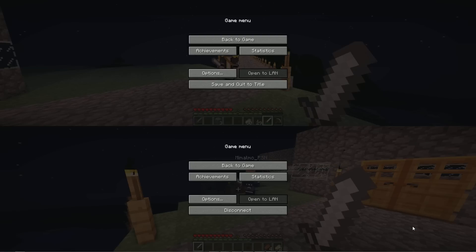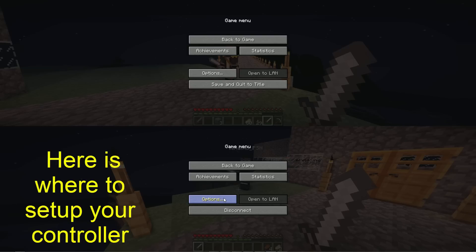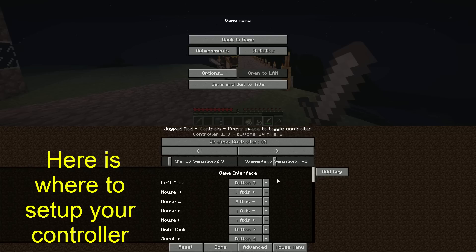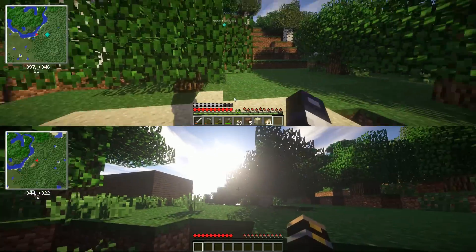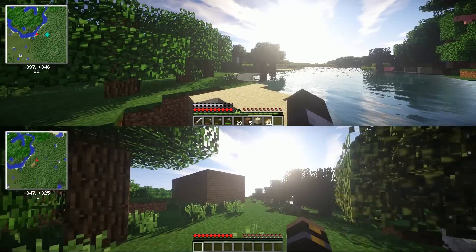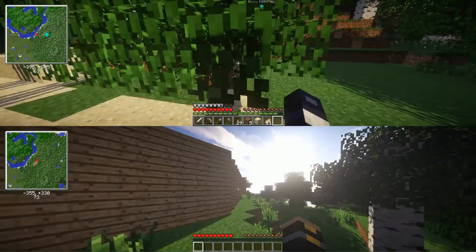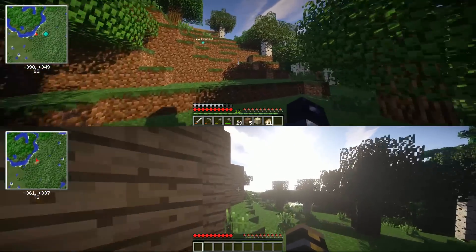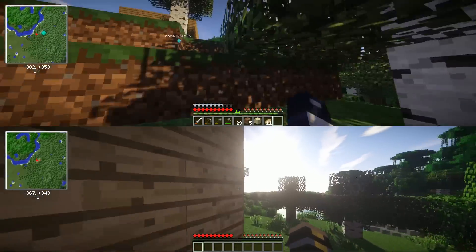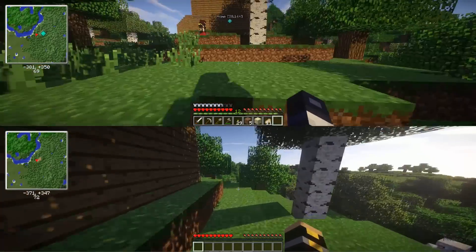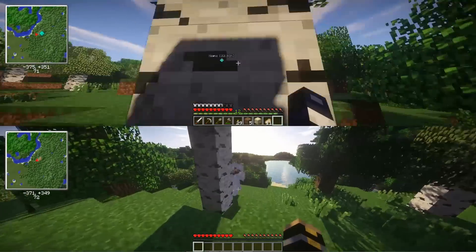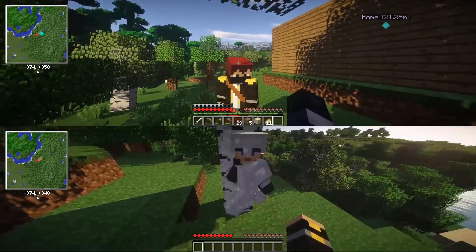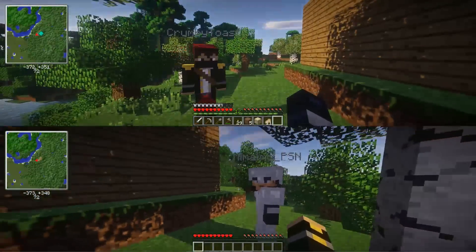One quick note is that it's kind of difficult to set up the controllers to work. You can also have one player using a mouse and keyboard and everybody else can use a controller. For me at least it was difficult to set up the controllers, but I was using DS3 and DS4 tools to use a PS3 and PS4 controller. If you just use standard gamepad controllers, everything should work fine for you.